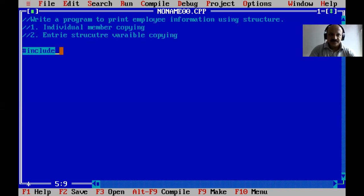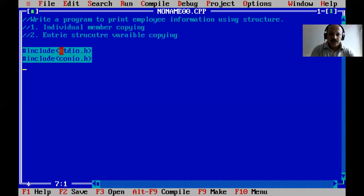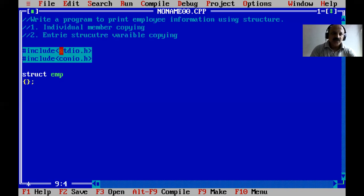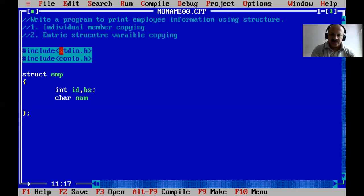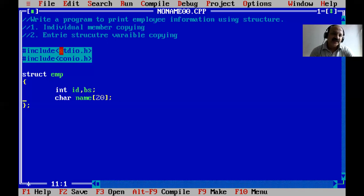First our include section: stdio.h and conio.h. Then our structure — struct is the keyword — and the tag name is emp. We define three members: an integer employee ID, integer basic salary, and a character array name of size 20. Only three members, because our goal is to demonstrate how individual members are copied and how an entire structure variable is copied.